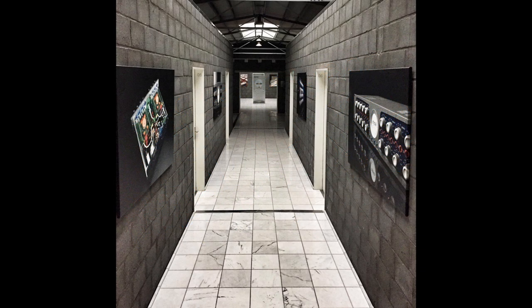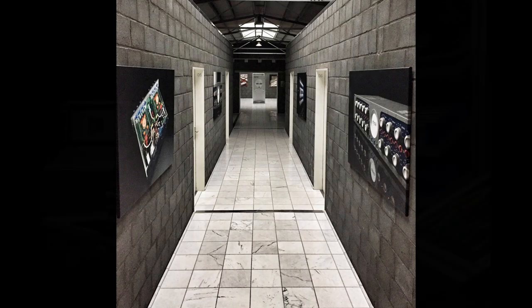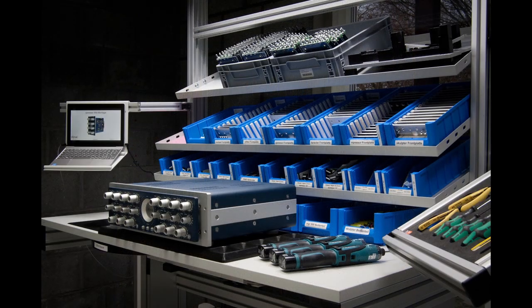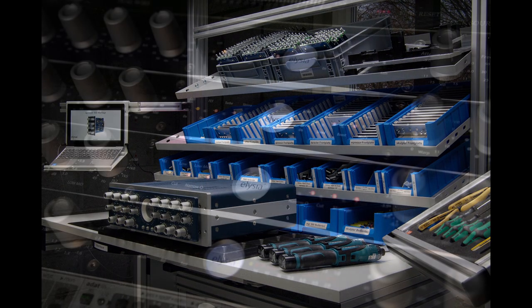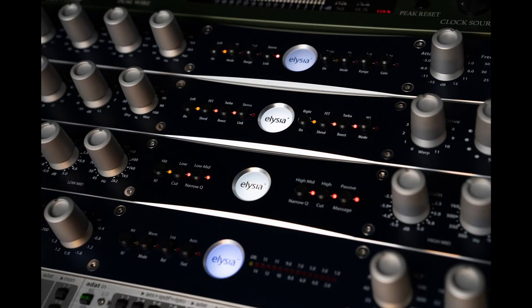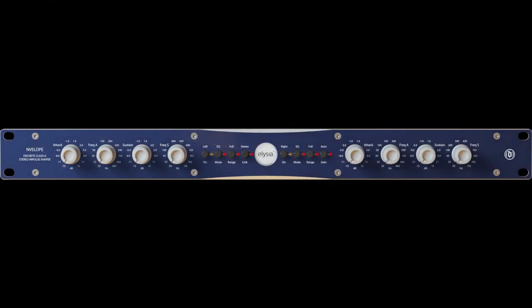Elysia is a German company established some 15 years ago, by no other than the designer of the famous SPL transient designer. The envelope is, in that respect, the true heir to the original transient designer unit, and being a next generation design, it pushes the sonics even a step further.